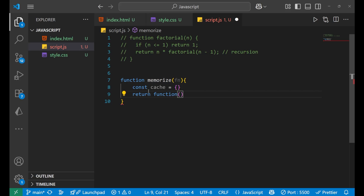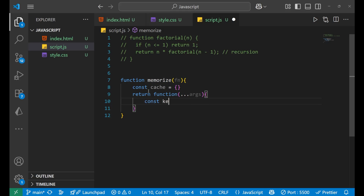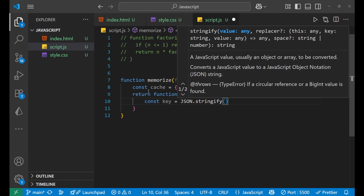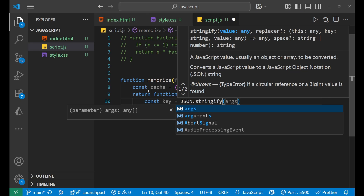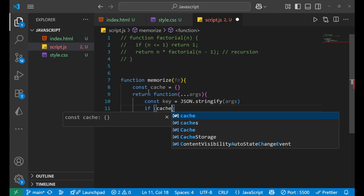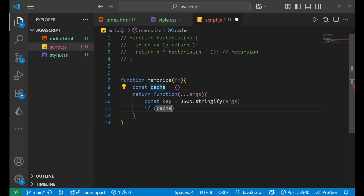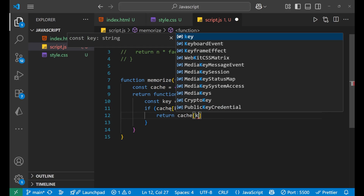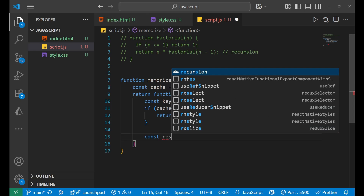You need to understand every line of code here, because this is the basic syntax for creating a memoization function. Inside the returned function we take the arguments, then we write 'const key = JSON.stringify(arguments)'. After that, if the cache already has that key and it is not undefined, we return 'cache[key]'.